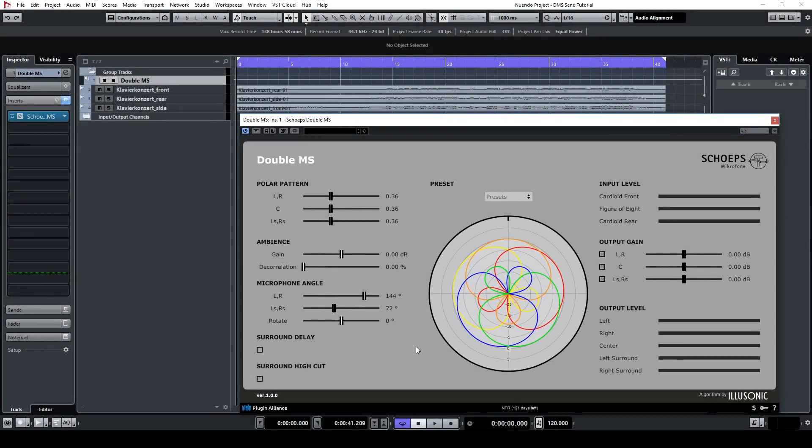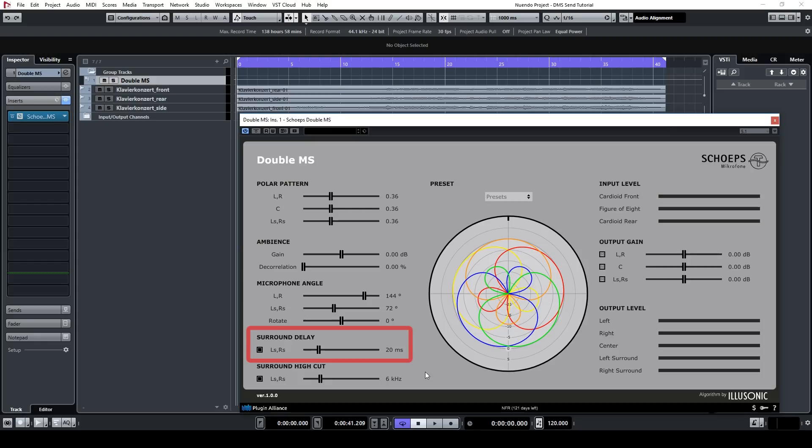If you're working in surround, there are a couple optional features at your disposal. The delay parameter delays the surround signals, and the delay time can be adjusted. This gives you the option to optimize the front-to-back localization and the listening area.